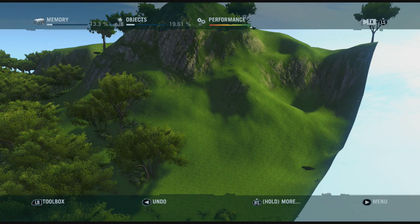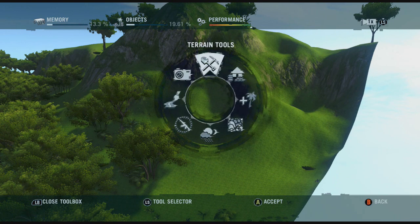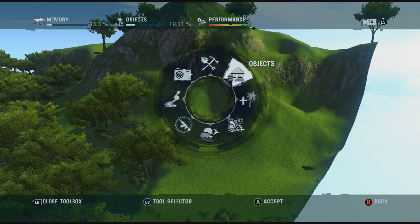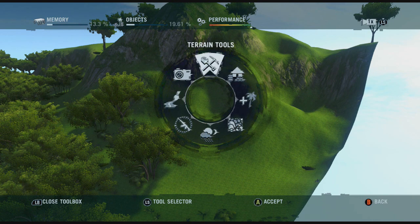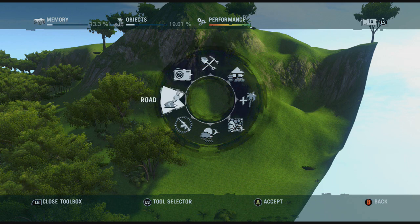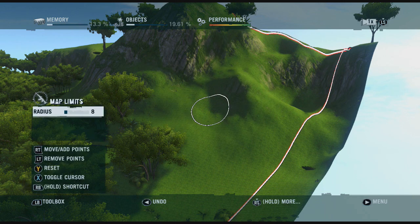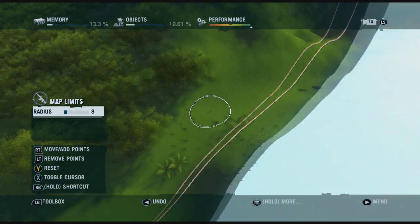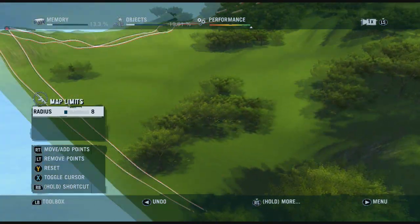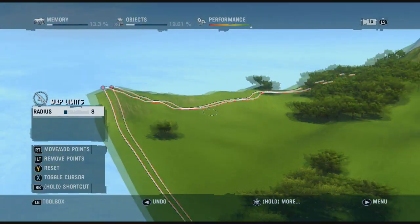You just click LB to enter the toolbox. You can add different kinds of terrain tools, roads, and you can add map limits as well — so obviously that's the map limit so people can't go out of that.